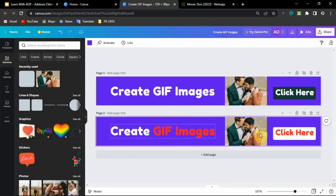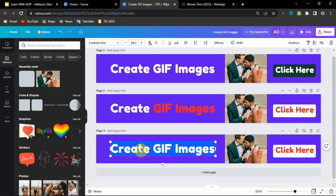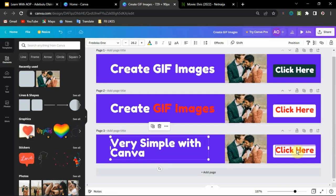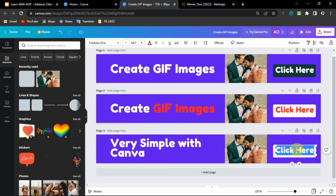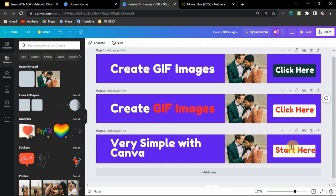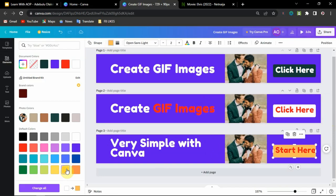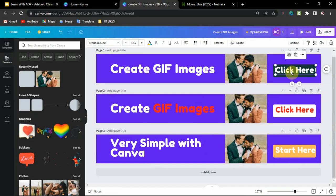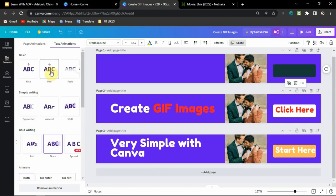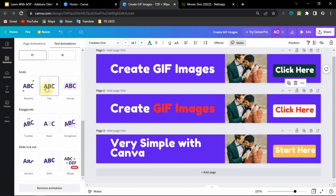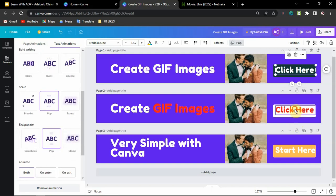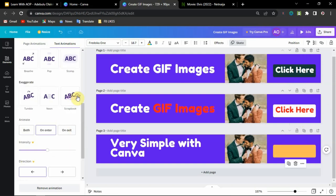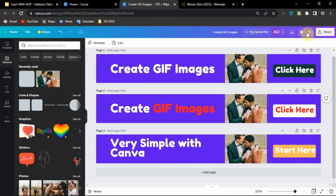We now have two pages. You can duplicate again and add another piece of information on a third page — very simple. Let's change the color of this one to yellow and white. I also want to change the animation on this page. Let's choose something different — something flashy. Let's go with 'Pop.' I'll change it to Pop and we are done. Go ahead and click play.